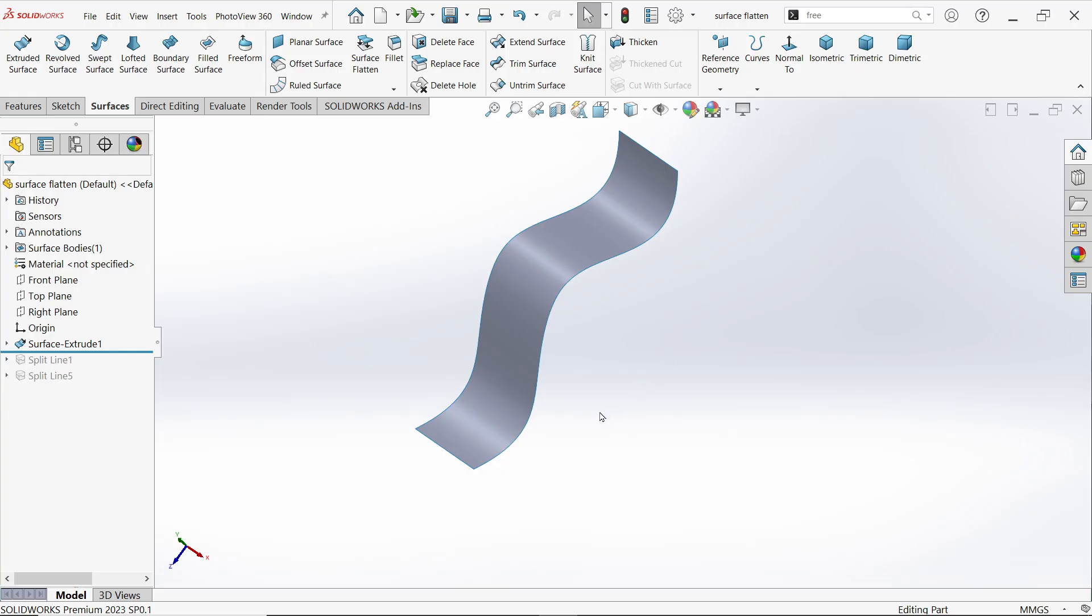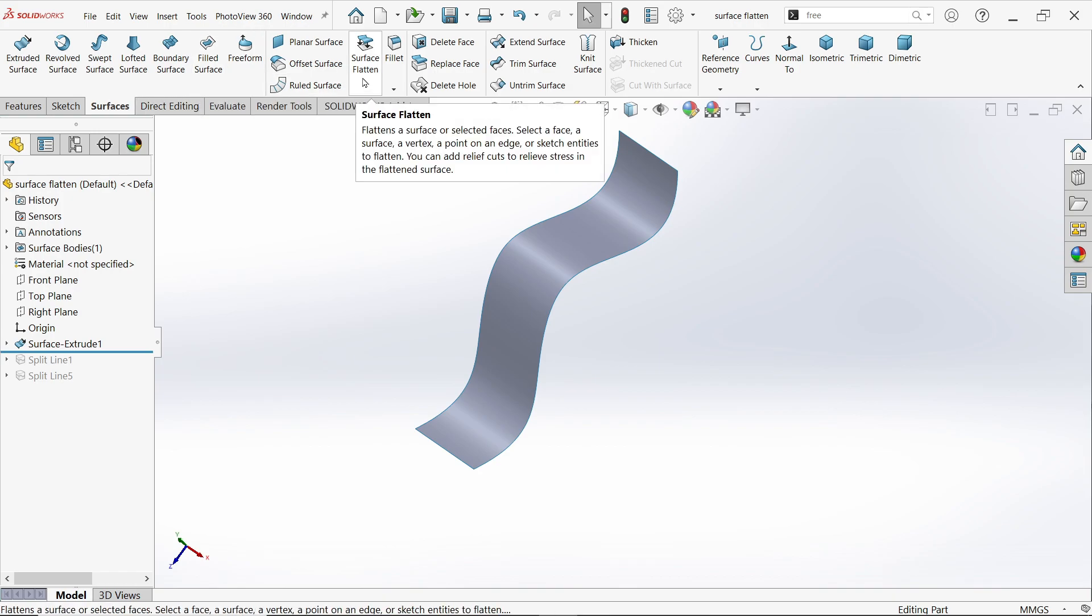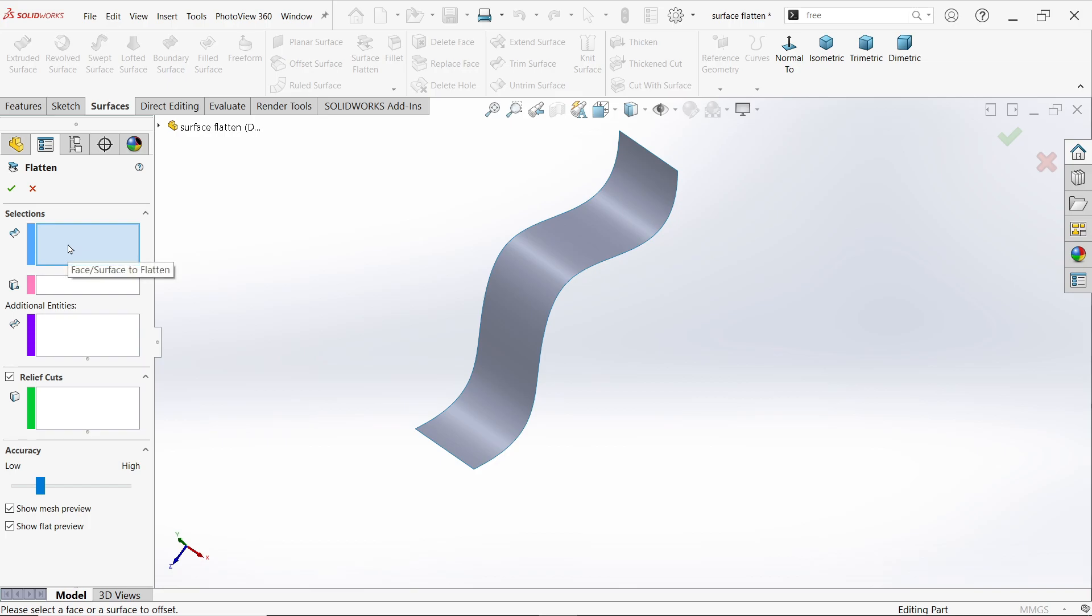Surface Flatten is a very powerful feature in SolidWorks Surface. It will create a flattened surface from any complex geometry or surface. Let's try to do this and we will learn about Surface Flatten. This is one surface. Now go to Surface Features tab and activate Surface Flatten. Here first you have to choose the surface which you want to flatten, so I am going to select this surface.